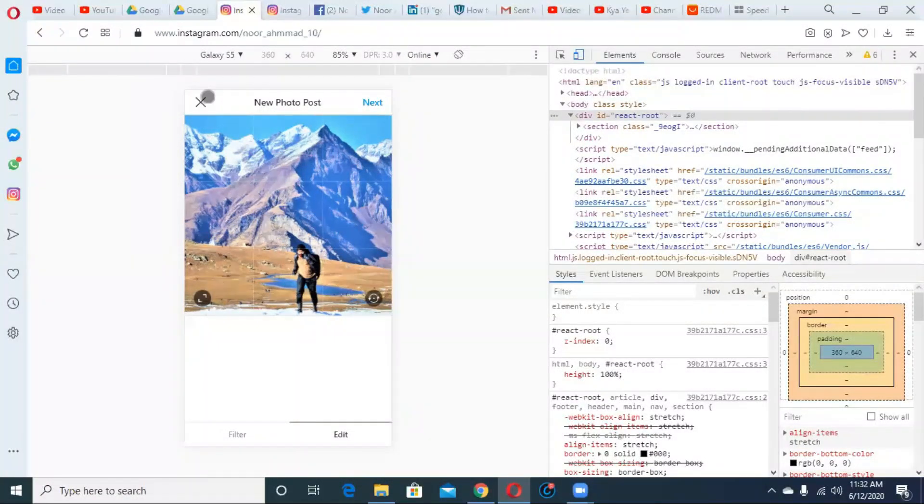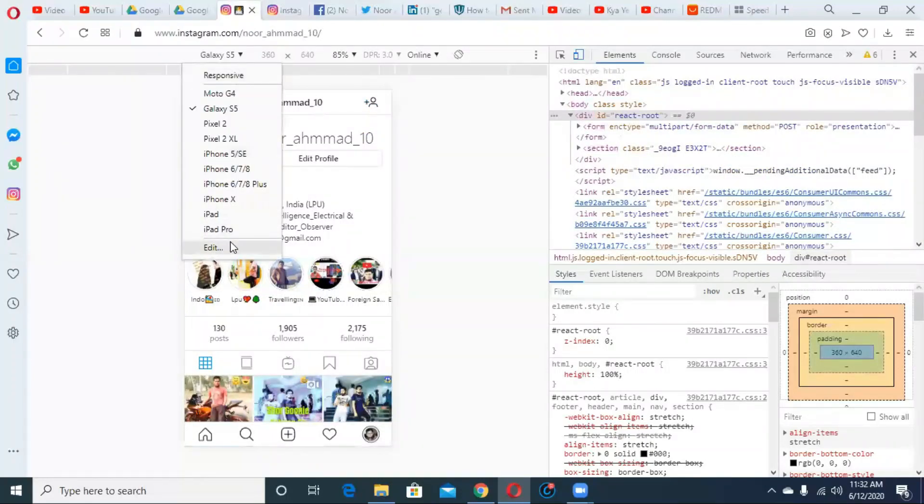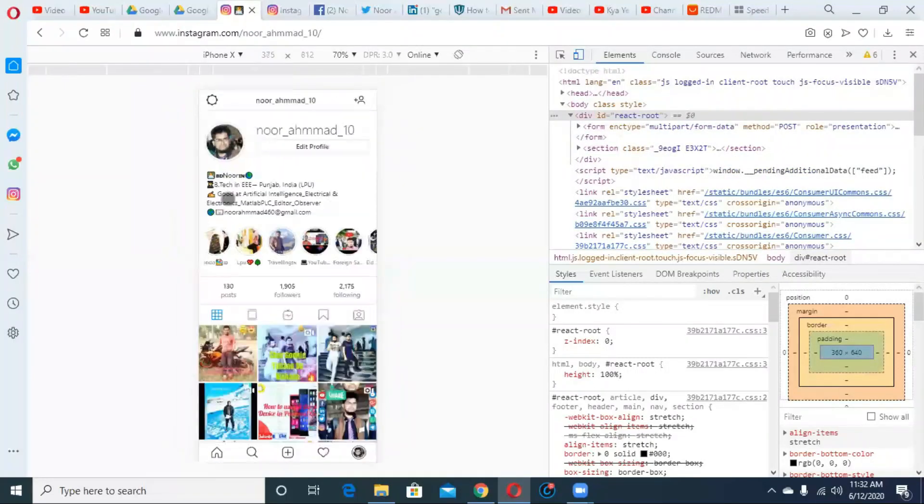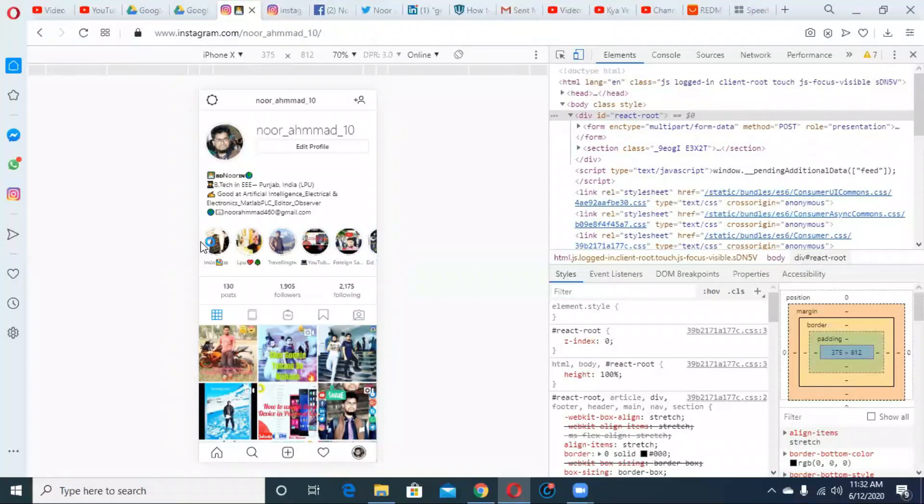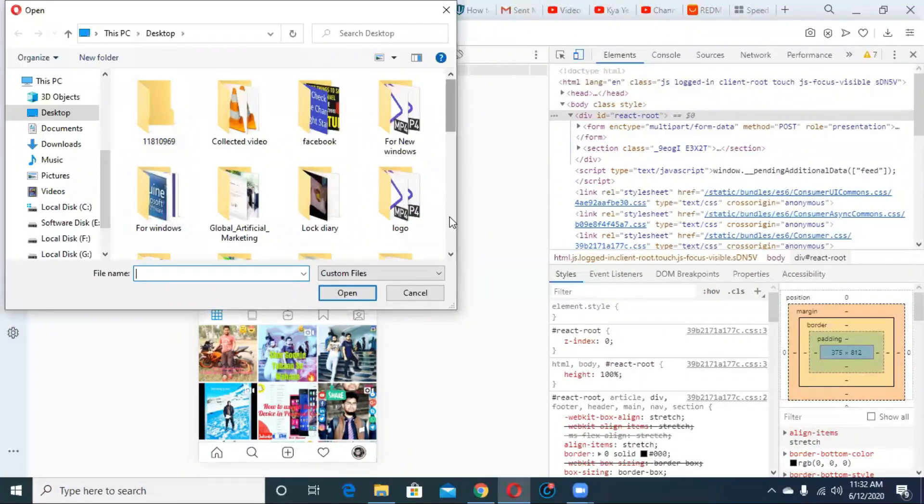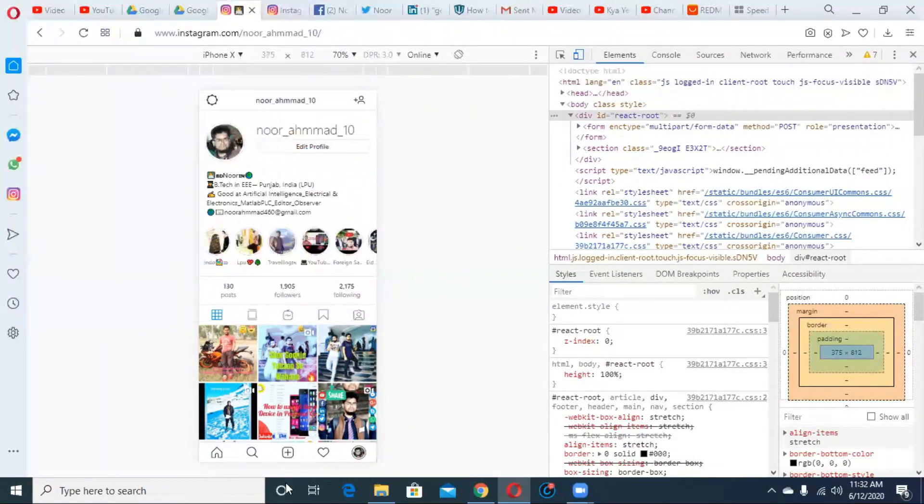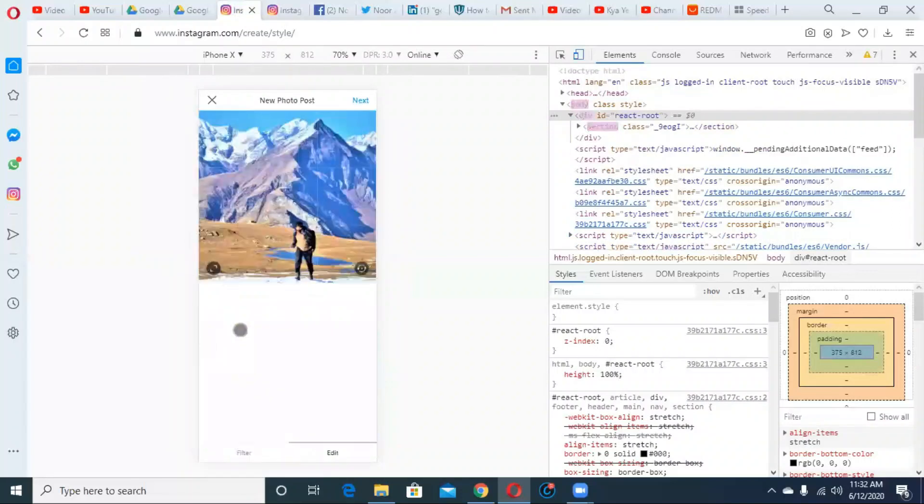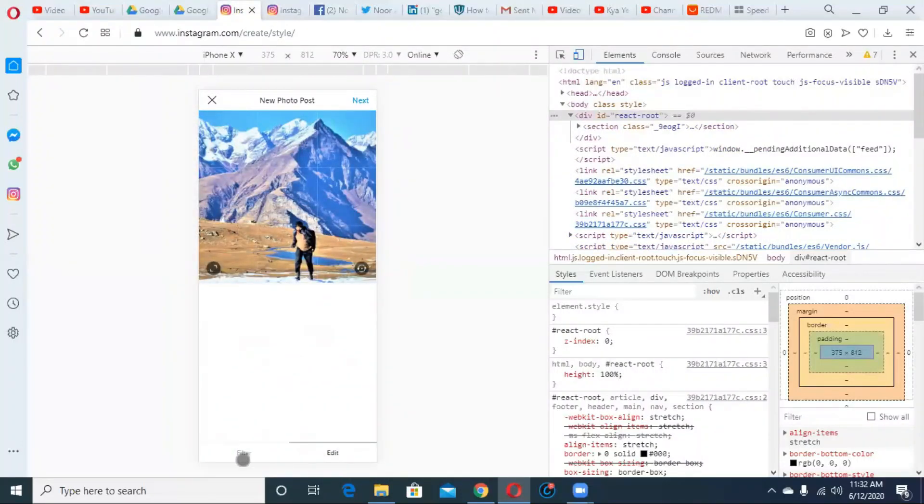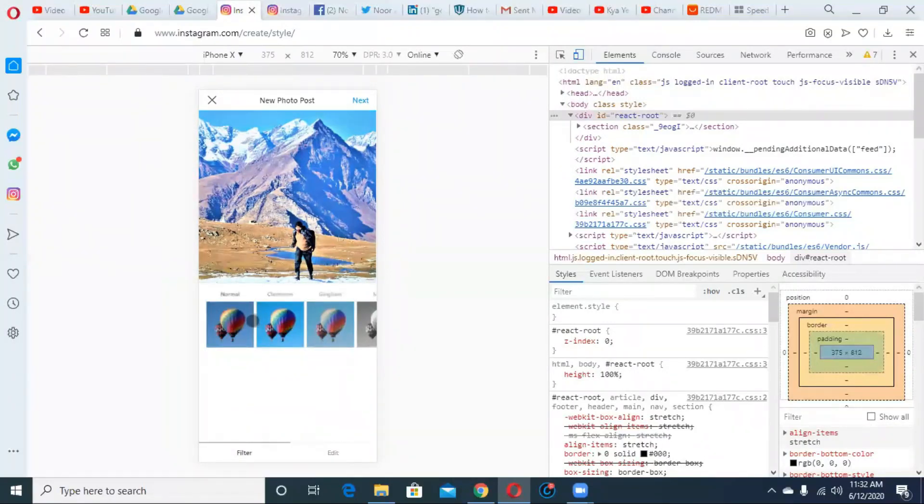But in iPhone, yes, if you select iPhone and go to the post, the edit option is also there. Go to the next.